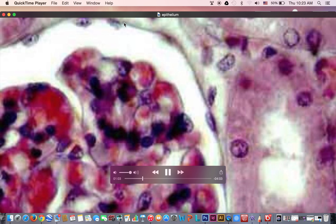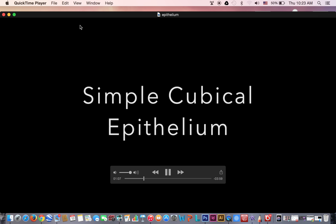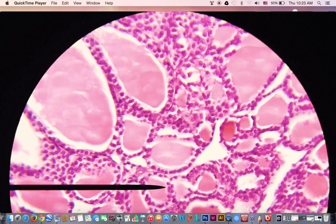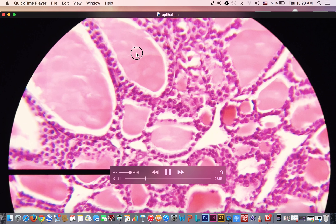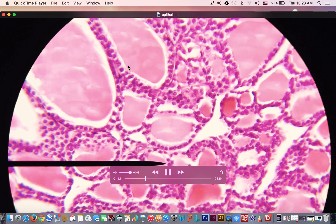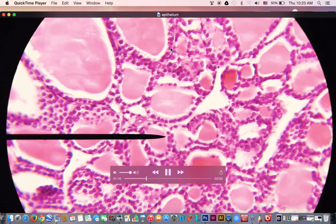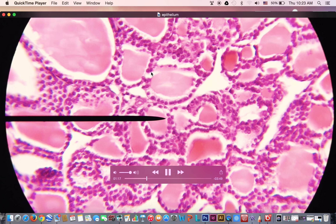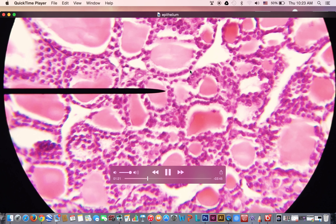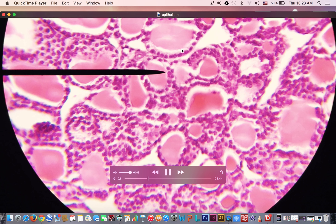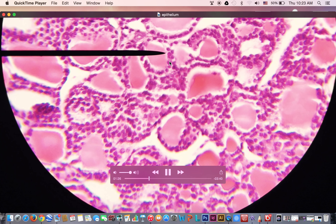The second type is the simple cubical epithelium. This slide shows the thyroid follicles filled with colloid, pink in color. The lining epithelium is formed of one layer of cells that have rounded central nuclei, which is characteristic of the cubical epithelium. So this is a simple cubical epithelium.